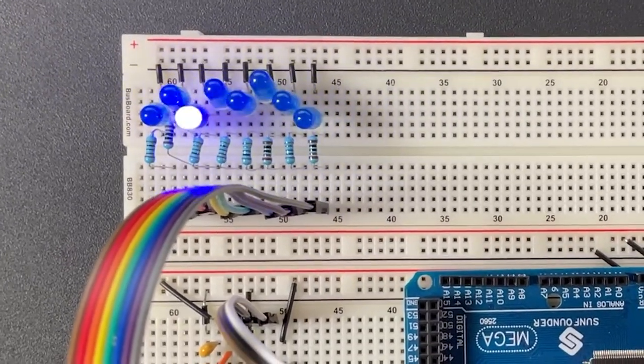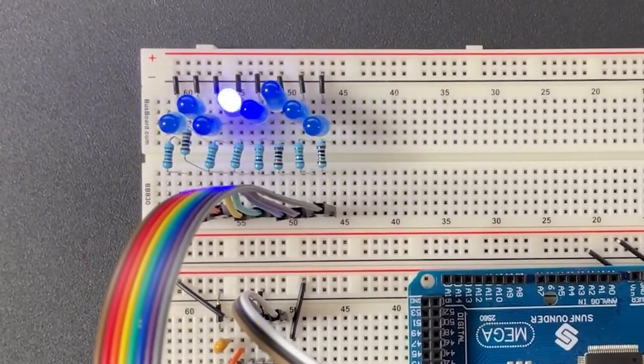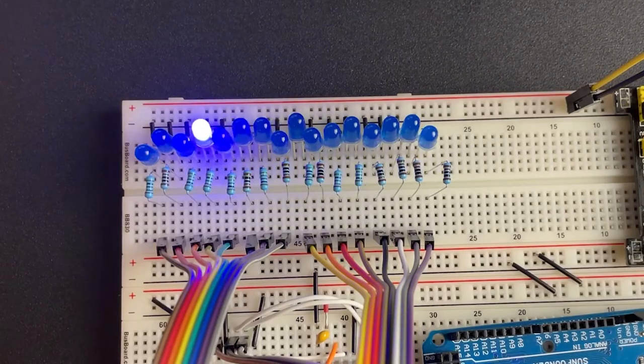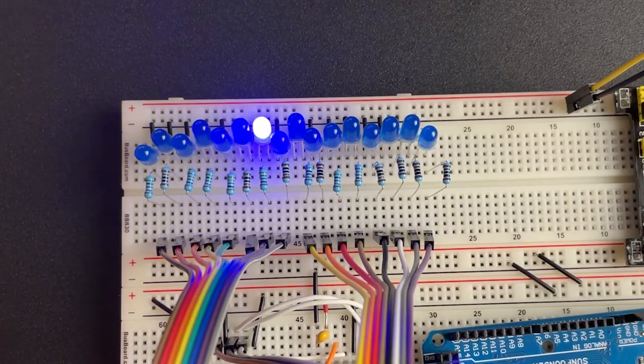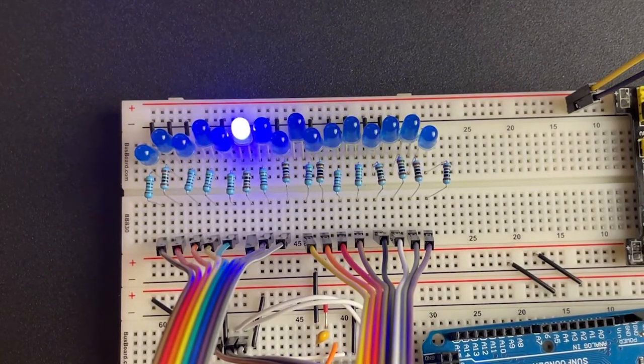If we have a single shift register which can control 8 bits, how do we extend this effect using another shift register to control 16 bits?